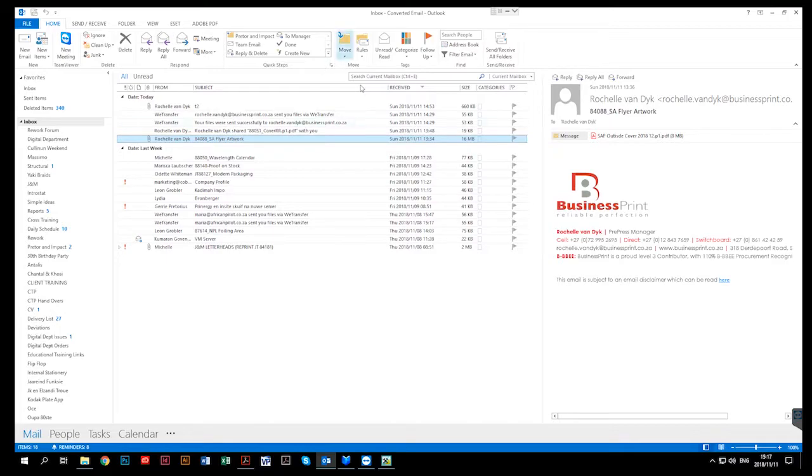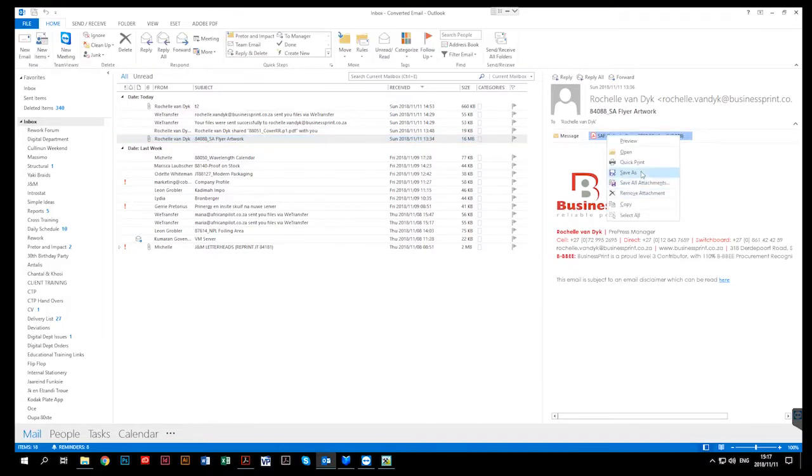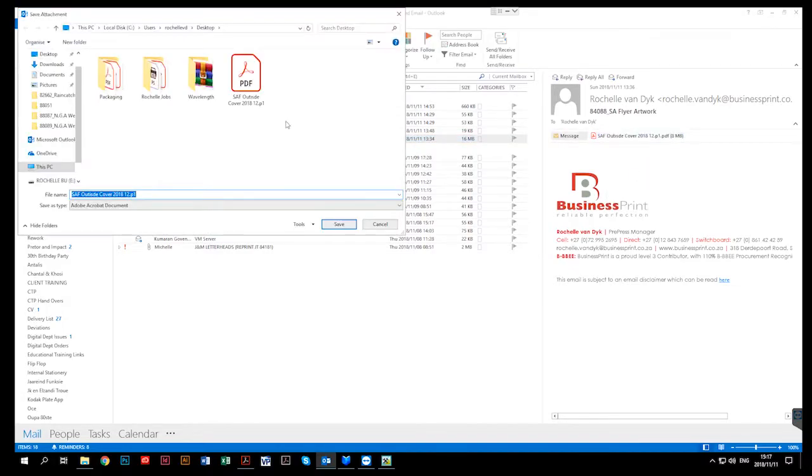You can also go in the search tab and just look for the job ticket number. If you've located the email, you can just click on it, right click, save as, and again save it where you need it to be.